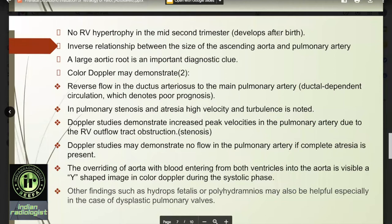Color Doppler may demonstrate reverse flow in the ductus arteriosus to the main pulmonary artery. In pulmonary stenosis and atresia, high velocity and turbulence is noted. Doppler studies demonstrate increased peak velocities in the pulmonary artery due to right ventricular outflow tract obstruction. It may also demonstrate no flow in the pulmonary artery if complete atresia is present. The overriding of the aorta with blood entering from both ventricles is visible in the form of a V-shaped image in color Doppler during the systolic phase.